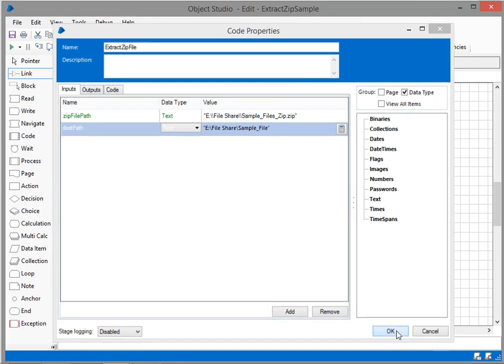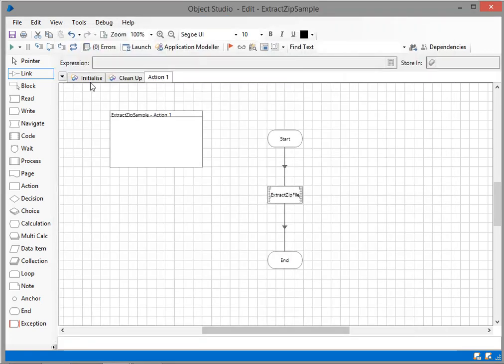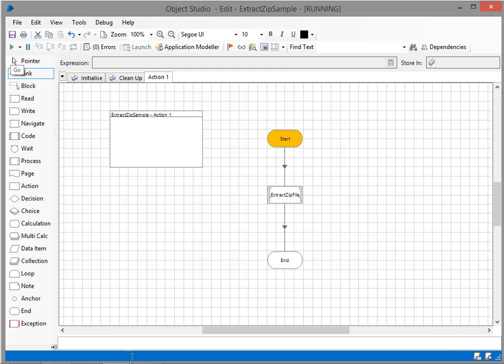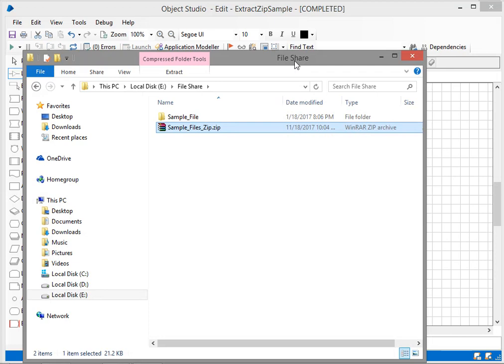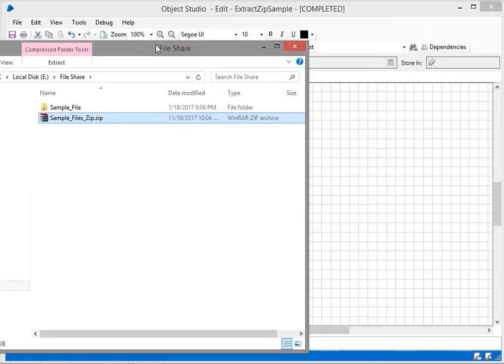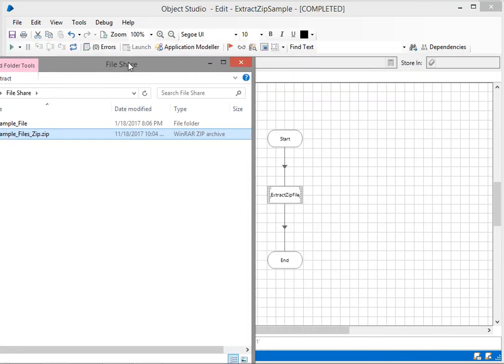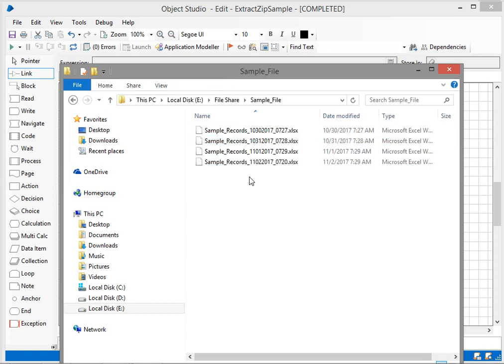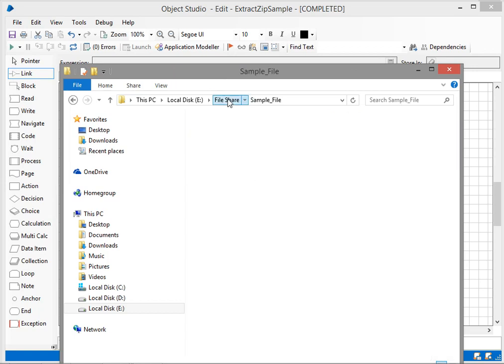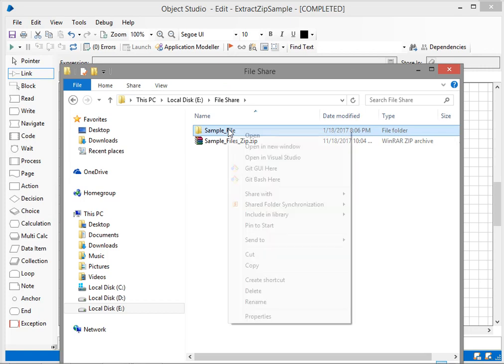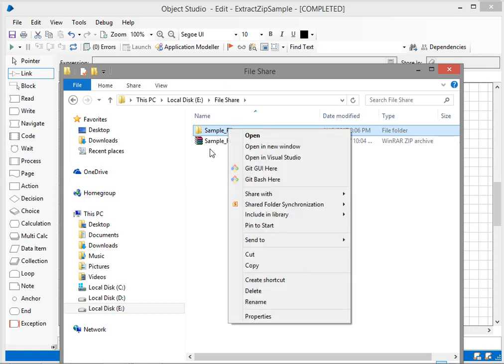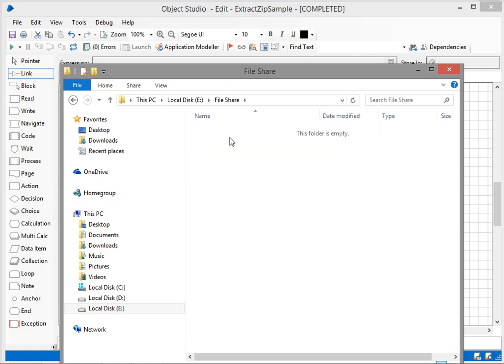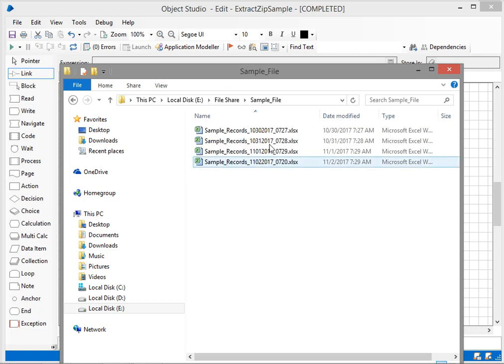I'll click OK. Now it's time to run. Refresh, execute. I'll open this. The execution is successfully completed and you can see the zip file has been extracted. Now I can see all the records available inside my zip file.